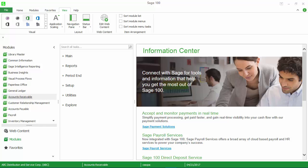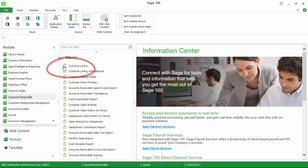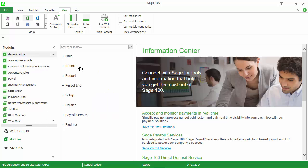SAGE 100 reports are printed documents that show in the reports menu of each module. There are other crystal reports in SAGE 100 that do not appear in the reports menu. We address accessing SAGE 100 forms in another video.